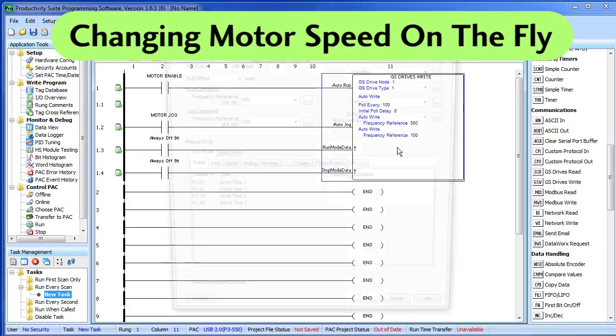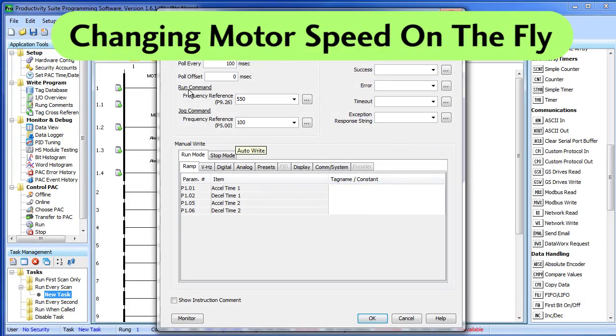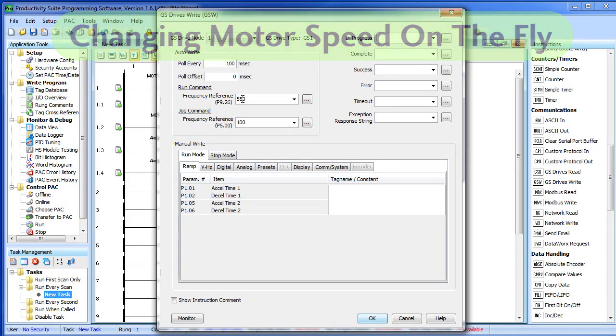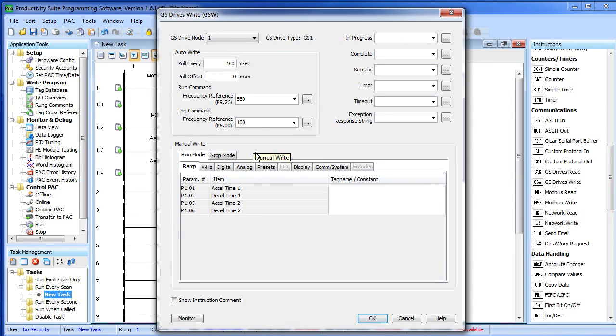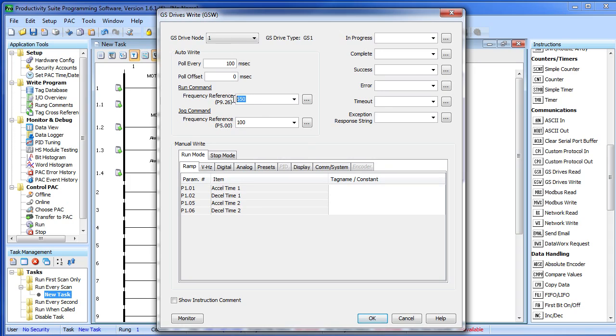In the previous video, we set the run and the jog commands to constants. This was 55 Hz and 10 Hz. You can also use tags here. I've created a tag called run frequency. Let me put that in here.